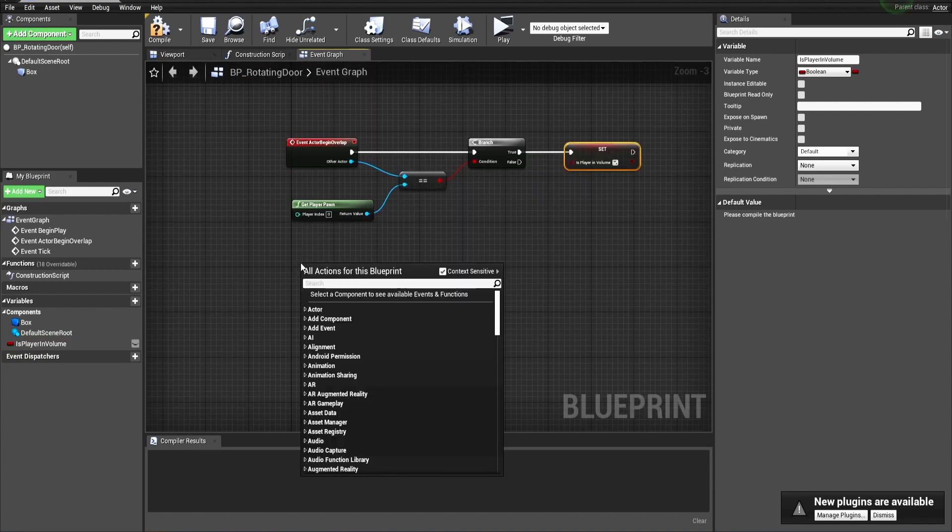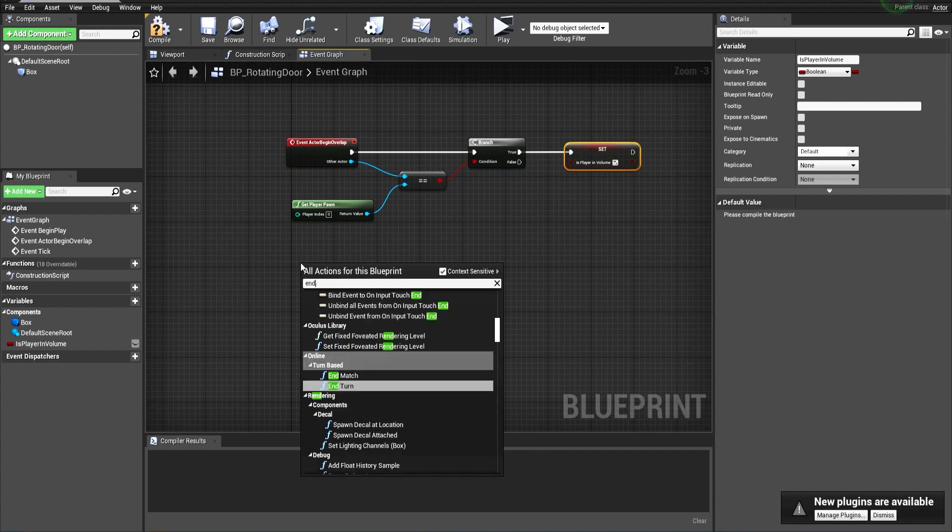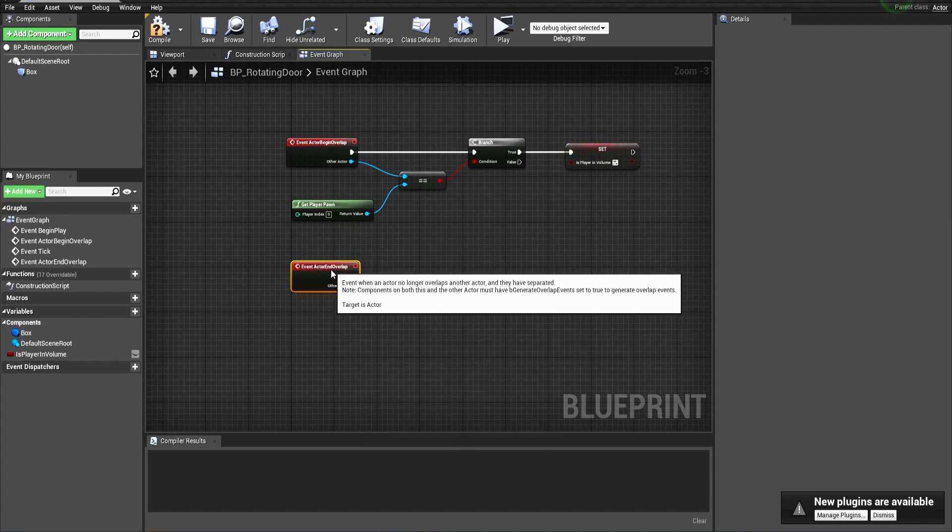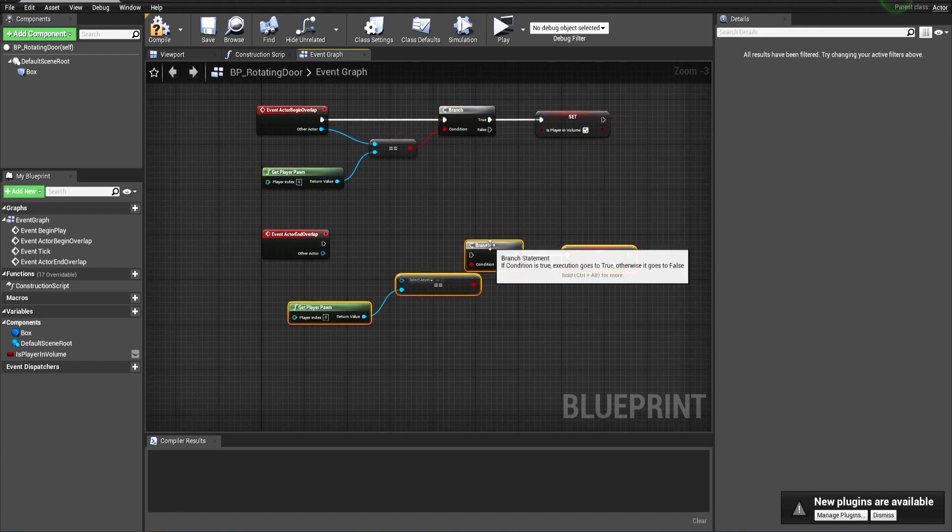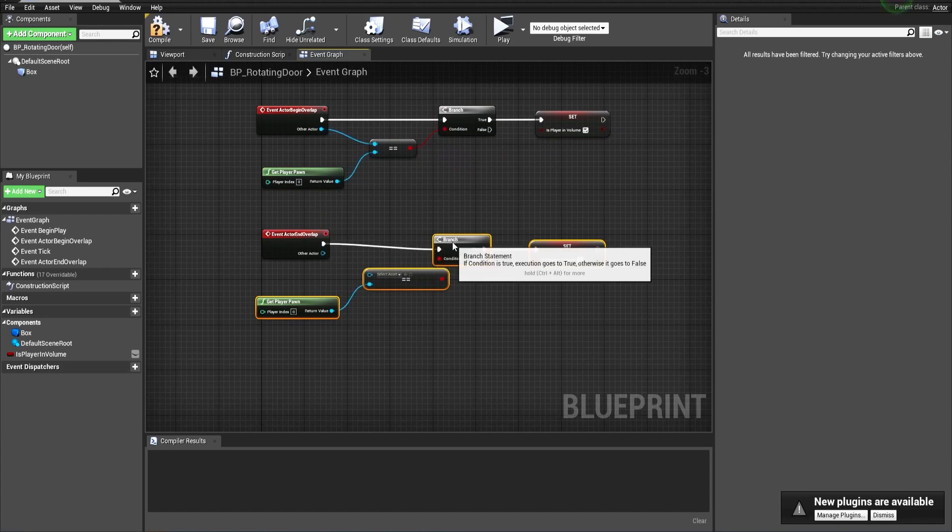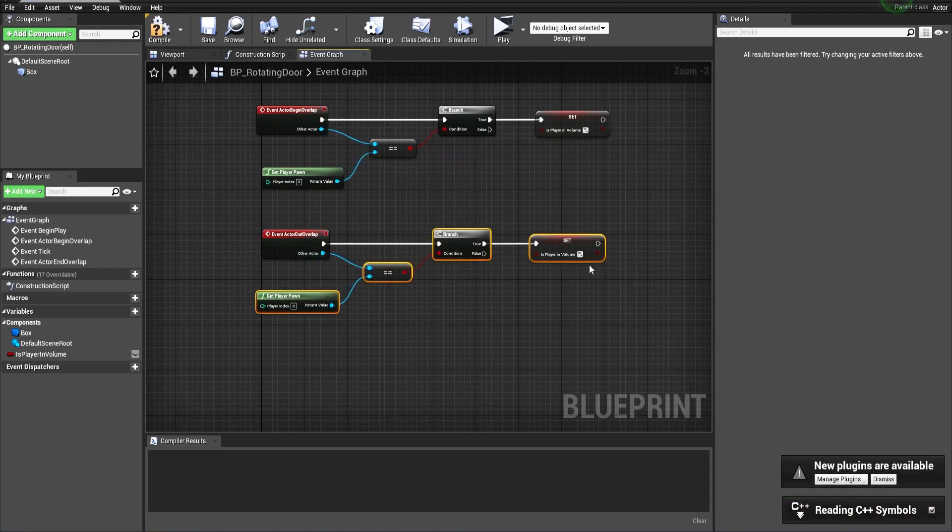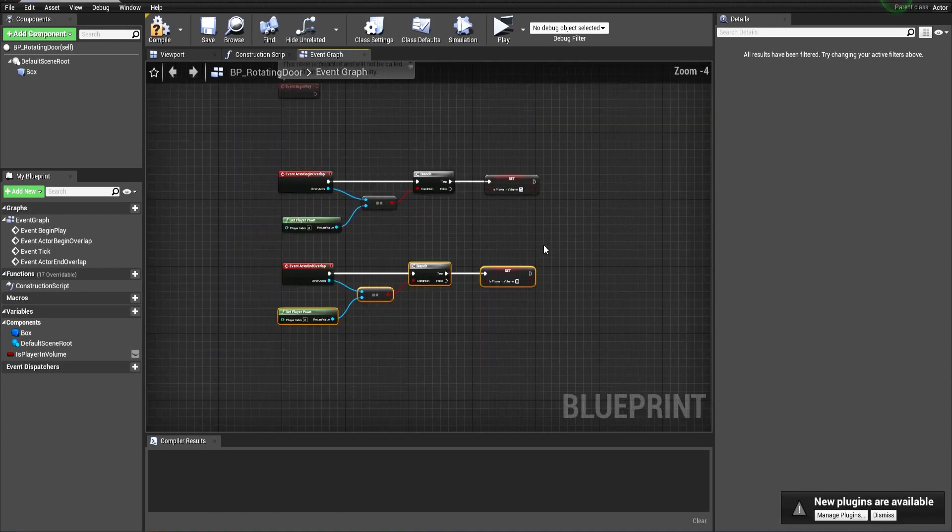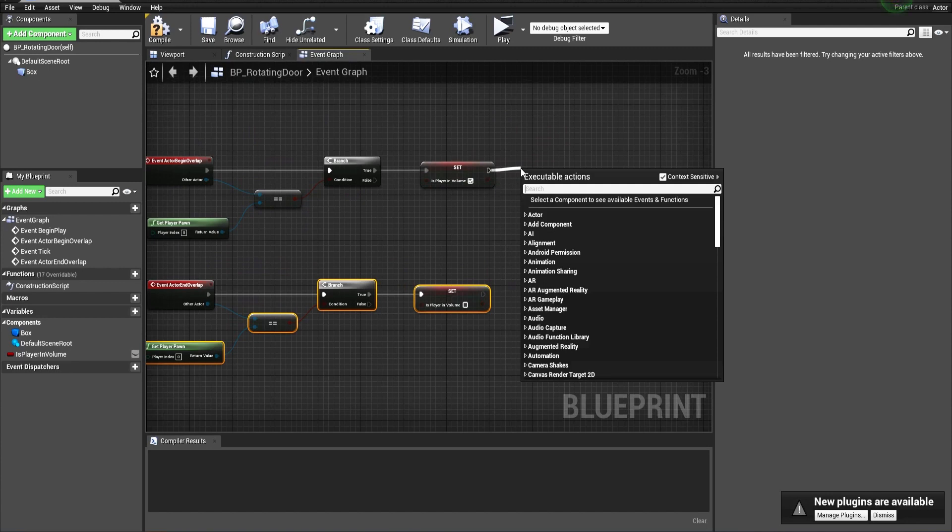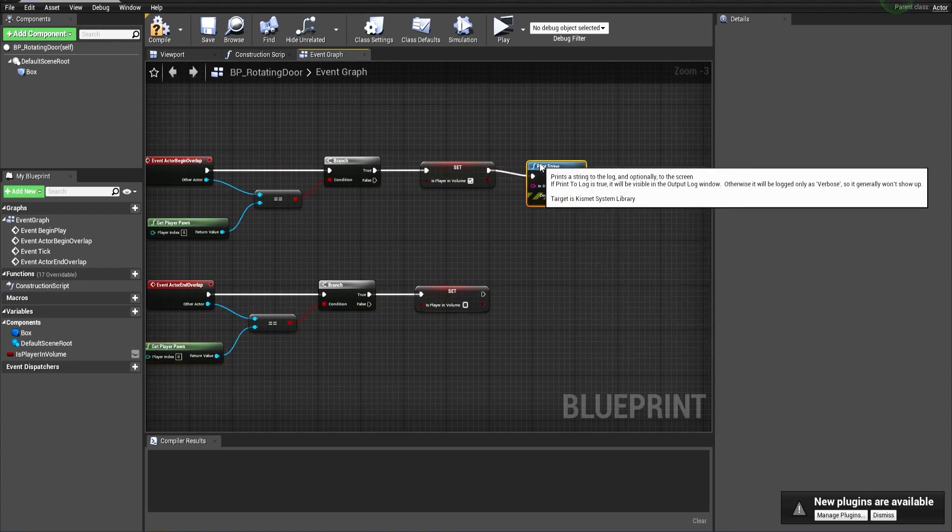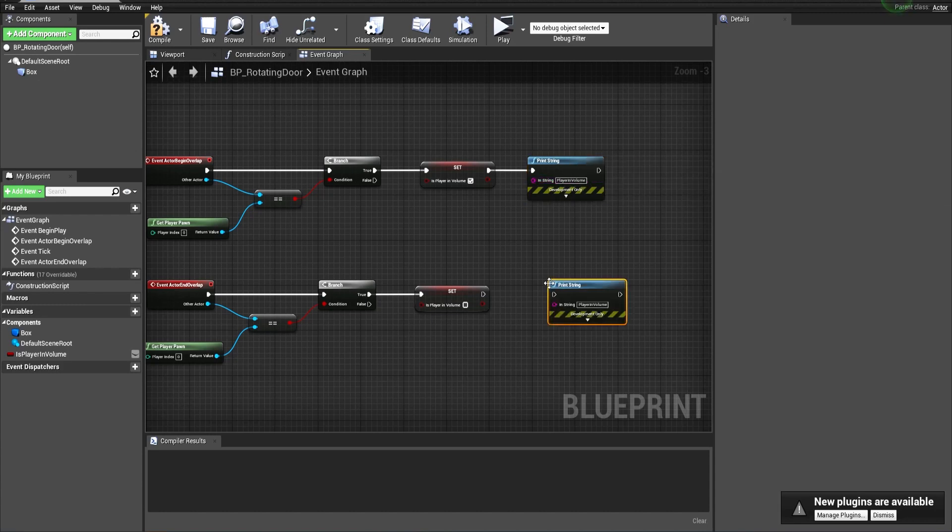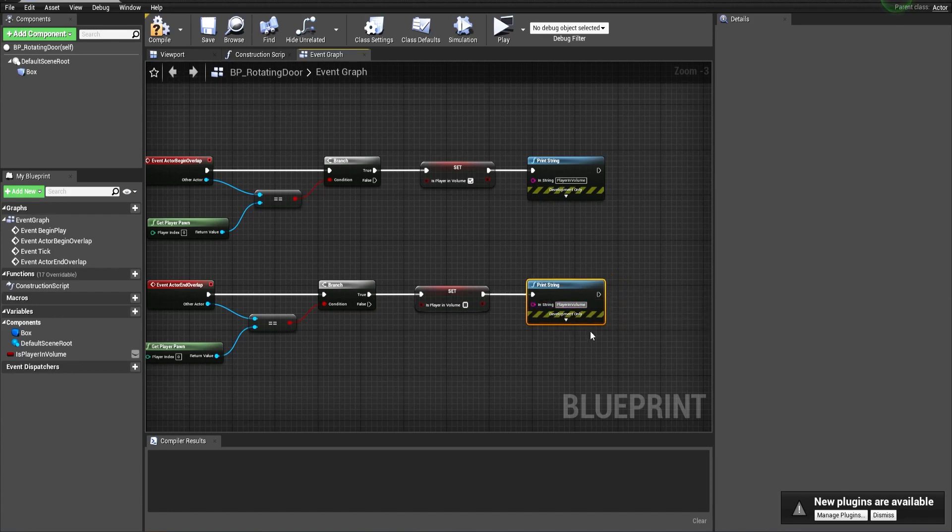If this is correct, then let's set the player to be inside this volume to true. Now let's call the end overlap event and just copy those nodes by Ctrl+C and Ctrl+V. When the player is outside the volume, we can make a print statement to check if it's showing correctly. Let's call this 'player in volume' and let's call this 'player left the volume'.